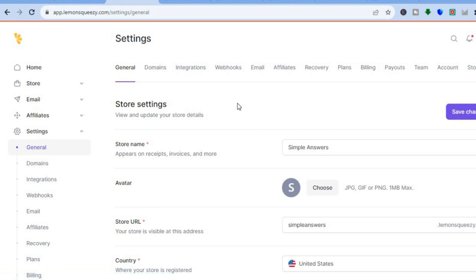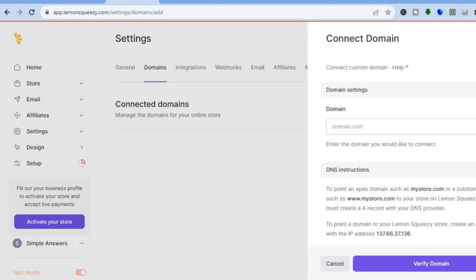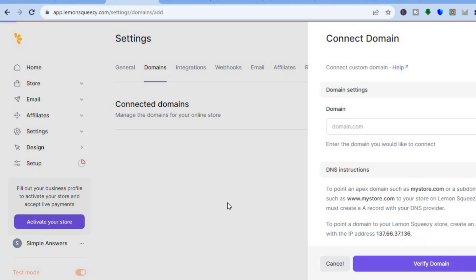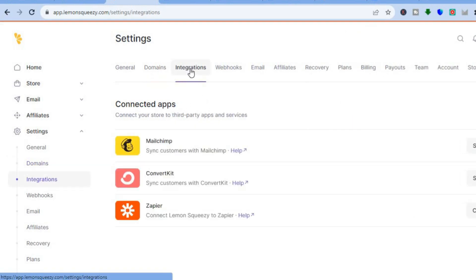There are also other features on Lemon Squeezy — for instance, if you'd like to add a custom domain, tap on Domains then tap the plus next to Connected Domains and add your custom domain, then tap Verify Domain. If you'd like to integrate other platforms, tap on Integrations — you can integrate Mailchimp, ConvertKit, or Zapier. That's basically it — hope you found this tutorial helpful and informative on how to use Lemon Squeezy.